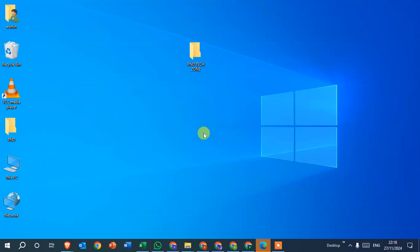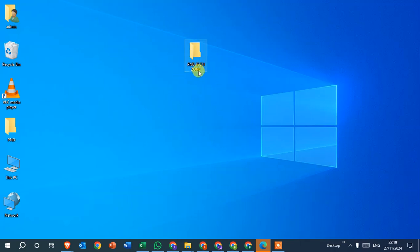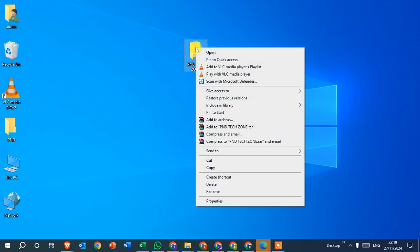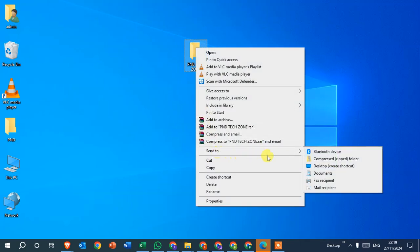In this video we will learn how to convert a folder into a zip file. So let's start. This is my folder and I'm going to convert this folder into a zip file. Simply right-click on the folder and click on the Send to option.